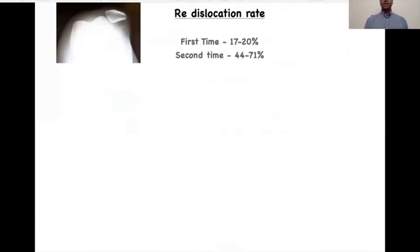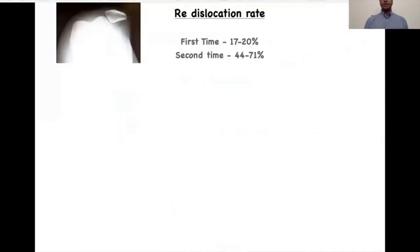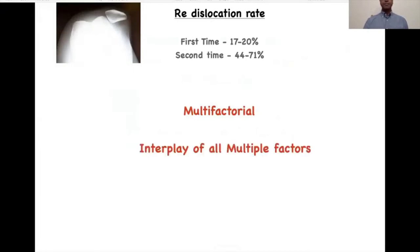The re-dislocation rate after the first patellar dislocation is up to 20%, and once the patella has dislocated a second time, the re-dislocation rate can be as high as 71%. Recurrent patellar instability is multifactorial, and it is the interplay of all these multiple factors that causes patellar instability.